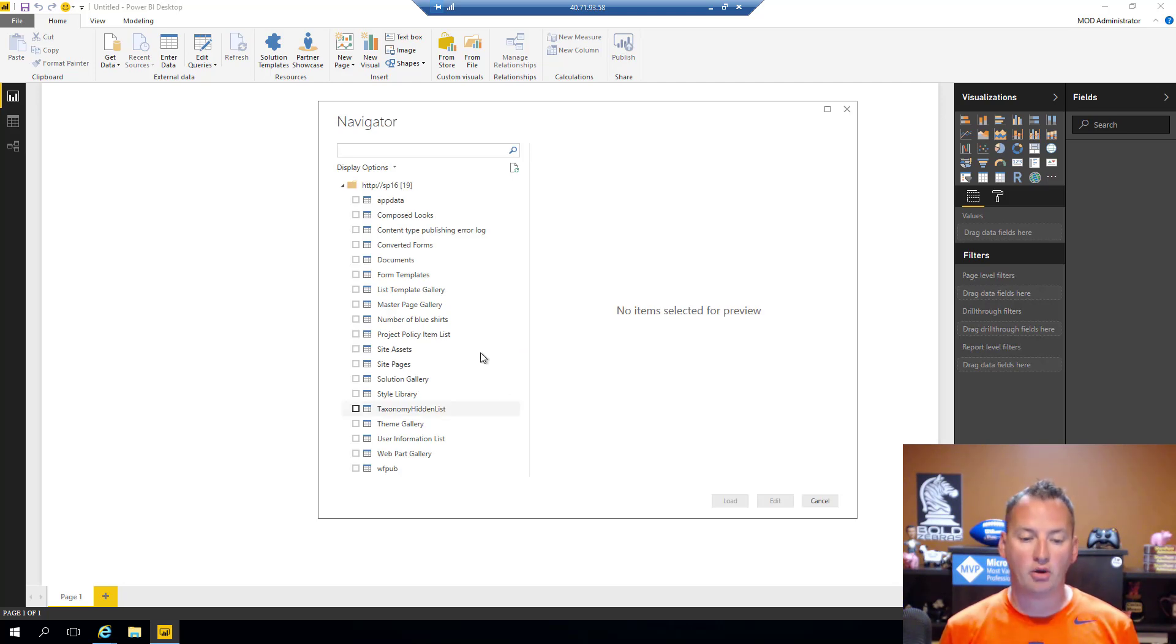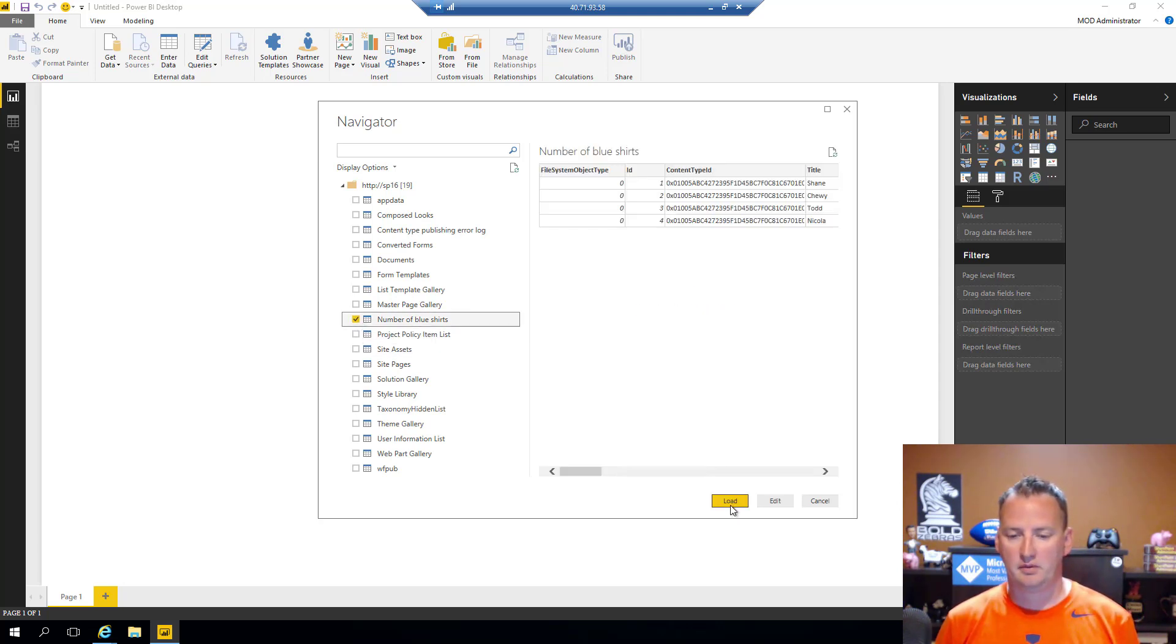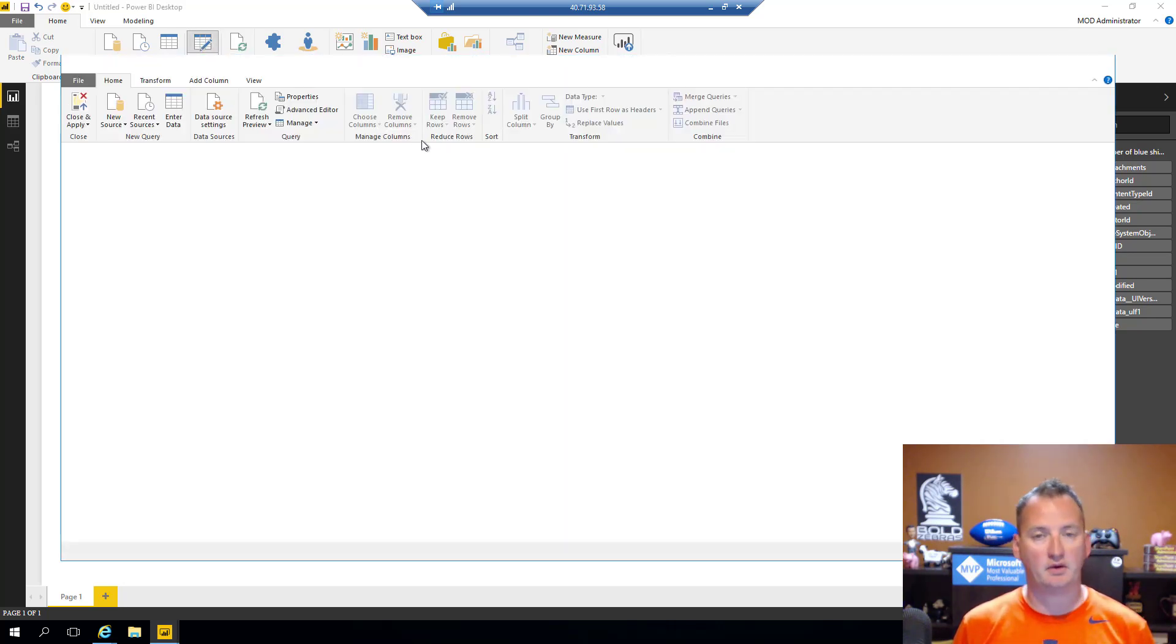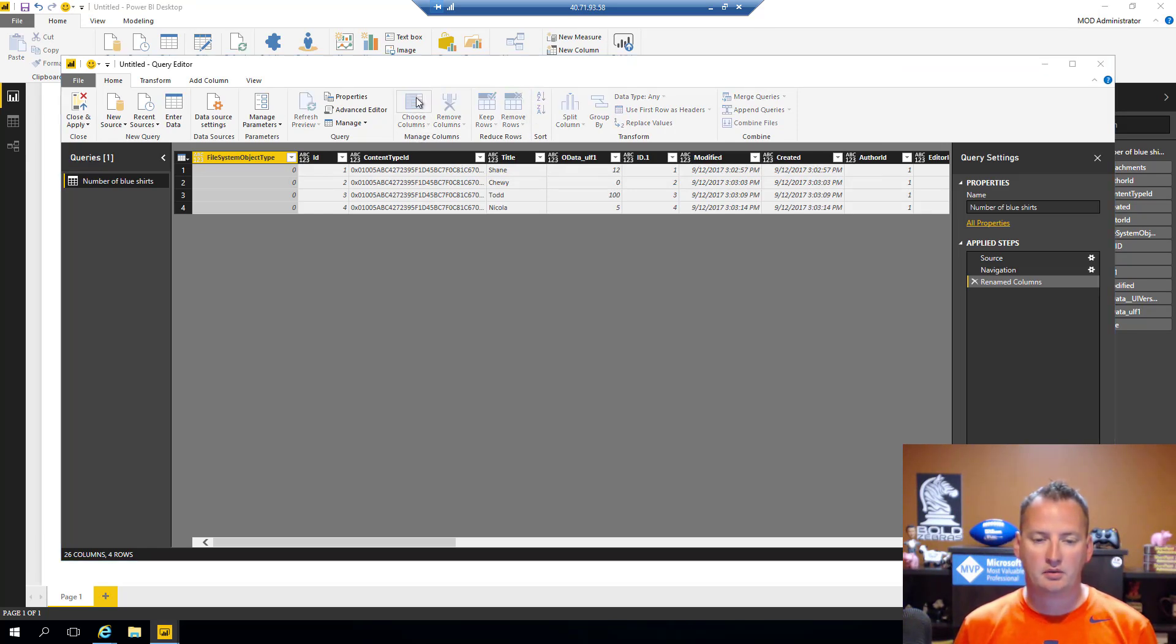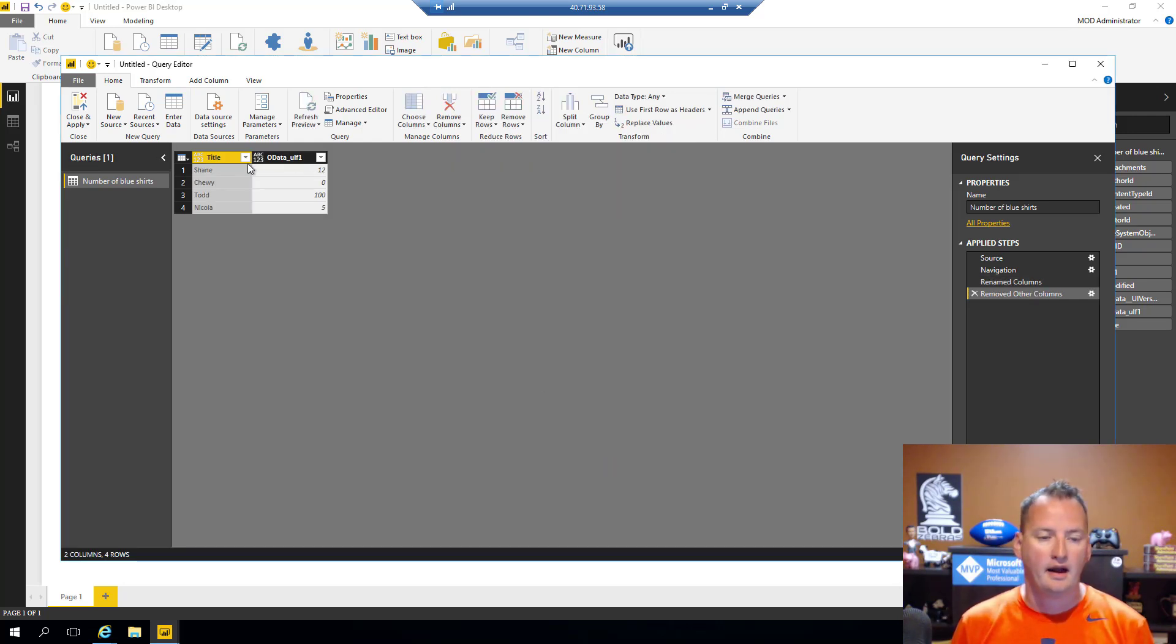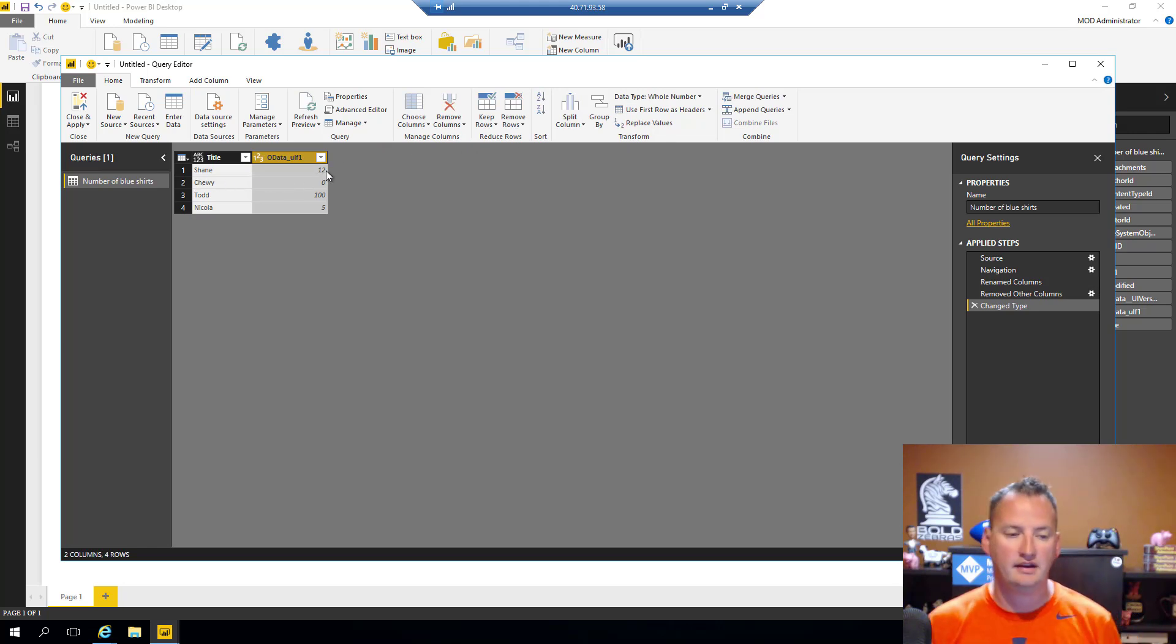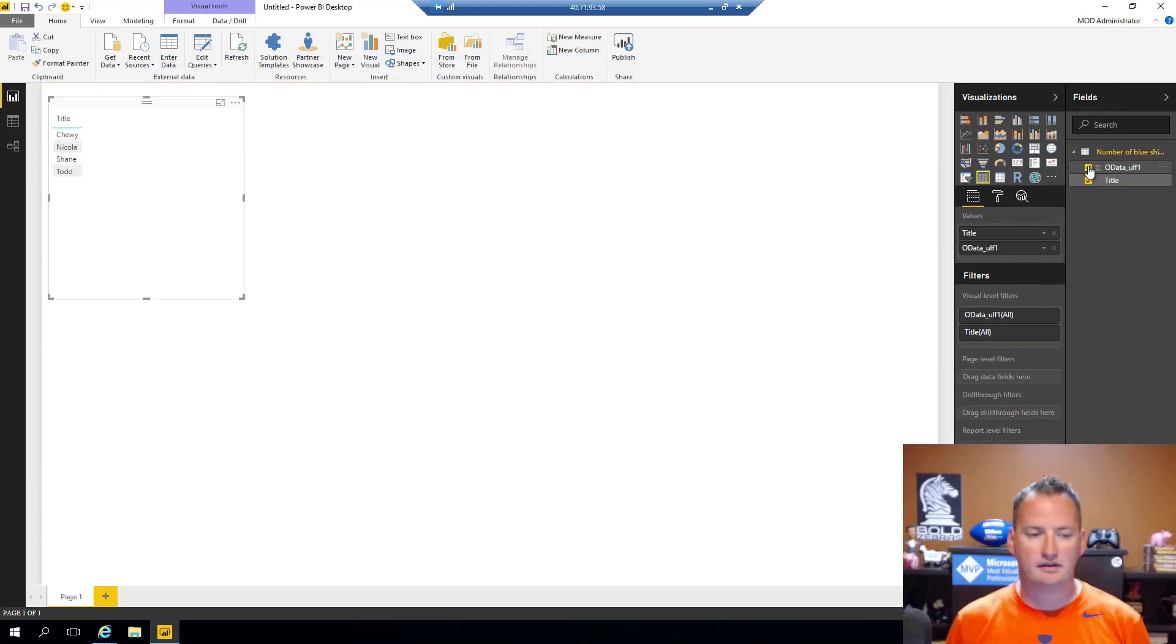So, I'll say connect. Okay, so now it shows me all my different SharePoint lists. And so, the one that I was going to play with is this one I created called Number of Blue Shirts. And we will say, all right, there's the data. So, we'll say load. And after 30 seconds or so, it loaded my SharePoint data. Okay, so there's my SharePoint data. So, we're going to do a quick little cleanup of that. So, we'll go over here. We'll say Edit Queries. And once again, I covered all this more in the previous video. So, I'm not going to get into it too much. But we're going to choose columns because there's really only two columns of data I want. So, I'll deselect all. And that is the title column and this particular OData column.